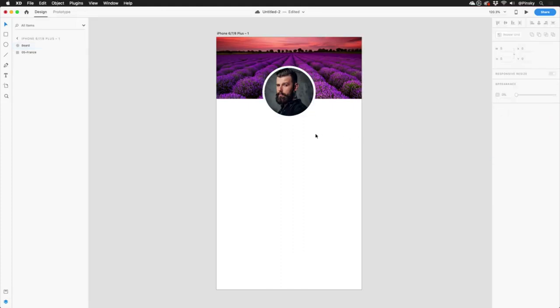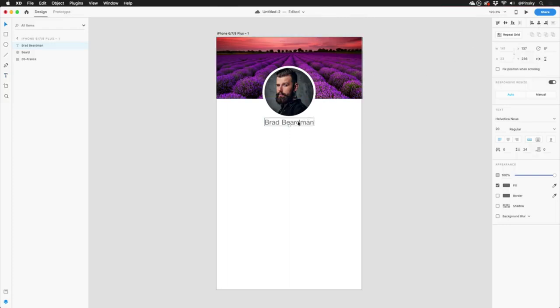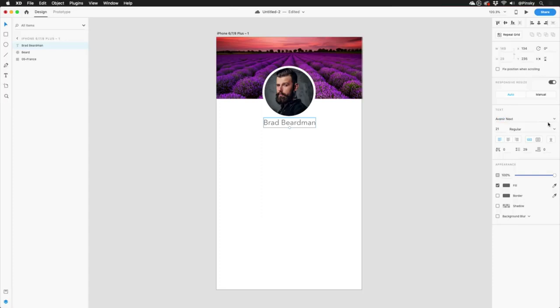With the header and profile picture looking snazzy, let's add a name. I'll quickly grab the text tool by pressing T on my keyboard. And then I can single click to create point text. And once I've accepted, I can quickly change the size by pulling on the handle at the bottom, and adjust the properties to the right. I'll go with a Demi Bold Avenir next, with the color set to an off black.